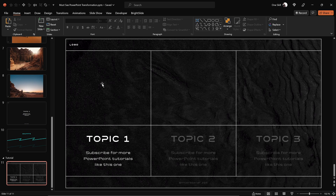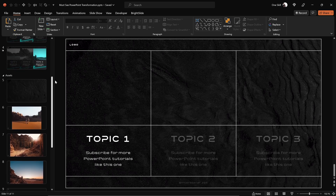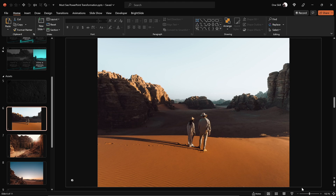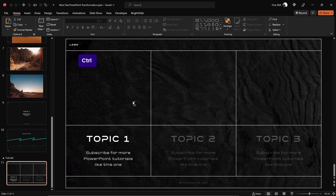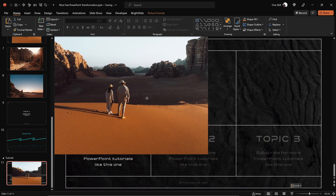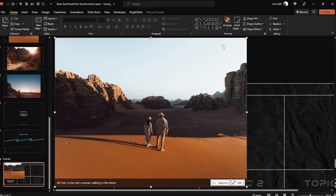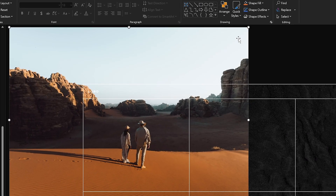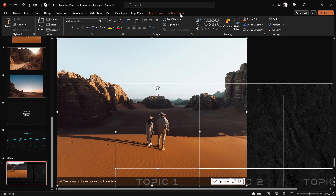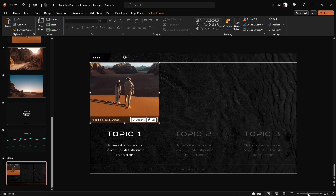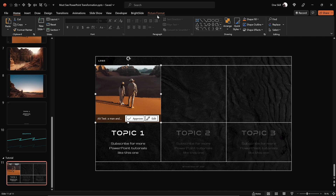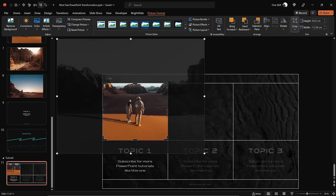Now let's insert a picture into the top left rectangle. Let me copy this awesome photo and paste it into our slide. Let's send this photo to back so that we can see all of the rectangles. Select the photo first, then hold down Shift, select the top left rectangle, go to merge shapes, and choose Intersect. We've placed a picture inside the rectangle. You can always select your picture, go to the crop tool, and adjust how it looks.